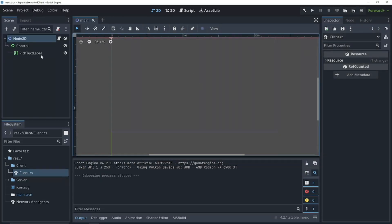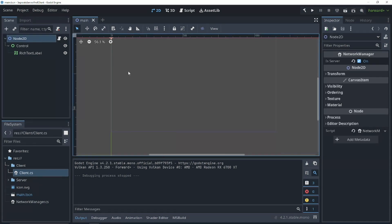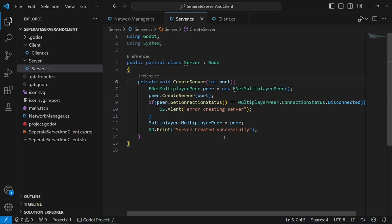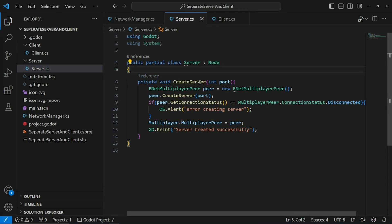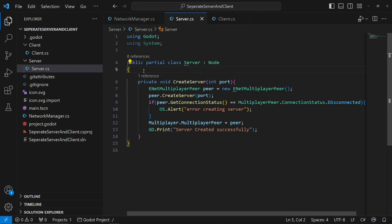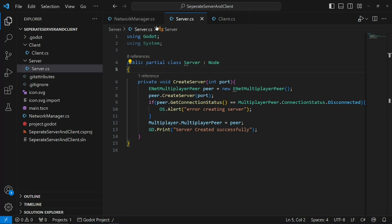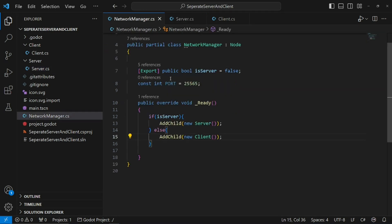We're supposed to get a debug, if it's a server, to say the server was created. The code doesn't know to run. So, how are we going to do this? Well, we could put a reference to the server, create server, in the ready function. But, I want to give our network manager, which is going to be shared between the server and the client, and given access to the user, a little more control. So, we're going to use delegates.